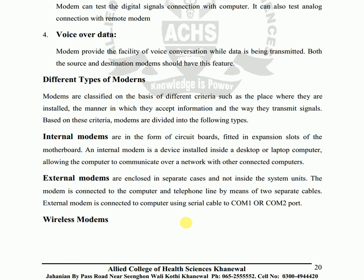An internal modem is installed inside a desktop or laptop computer, allowing the computer to communicate over a network with other connected computers.